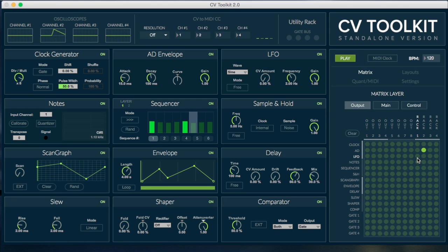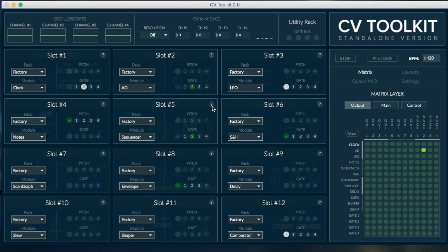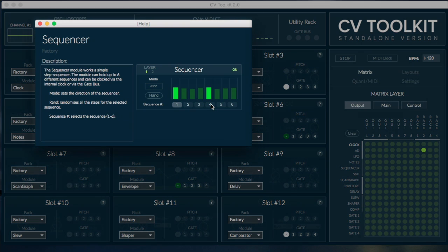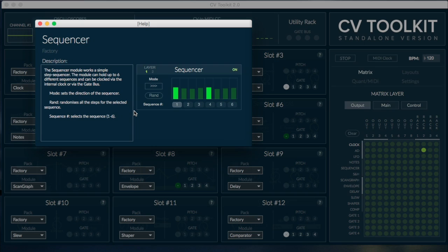In order to make CV Toolkit easier to use, we added a new help window to each of the 12 slots. Just open the slot loader, load any of the modules and click on the question mark button. The help window contains all the essential information about the module I've selected, so you don't have to refer back to the manual.